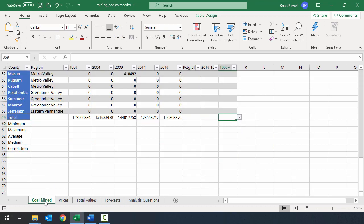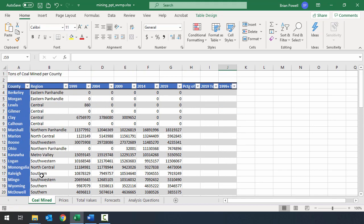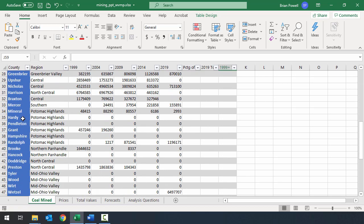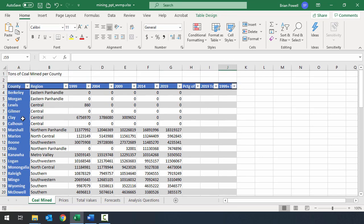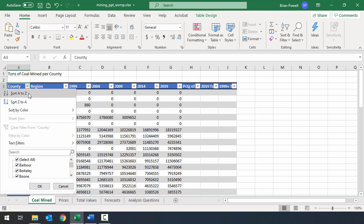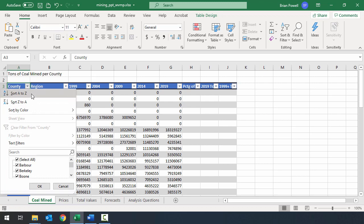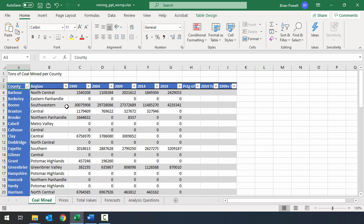Back on the coal mine sheet, there's no real pattern to the order counties are listed. The instructions say to sort the data by county in ascending order. The easiest way is to use the drop-down arrow in the heading — since we're in a table, clicking it shows options to sort A to Z (ascending) or Z to A (descending). I'll choose Sort A to Z, and it sorts the values along with all the associated data to the right, keeping each row intact. Let's save our changes.